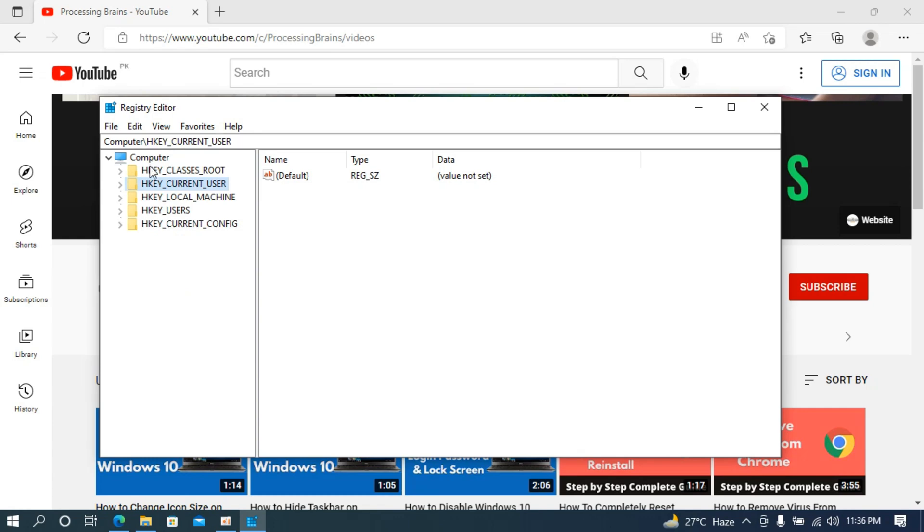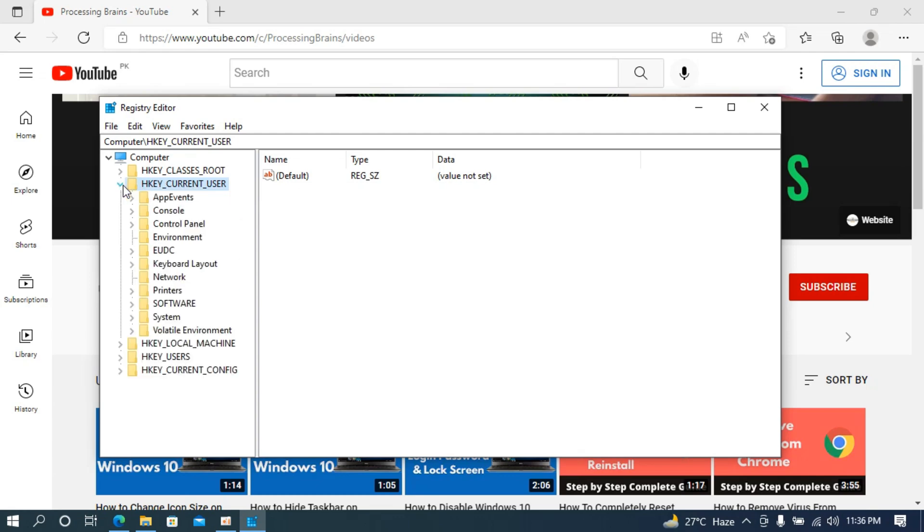To fix the issue, just go and open up HKEY_CURRENT_USER, open this up, and after that open up the Software. Here you can see Software, open this up.